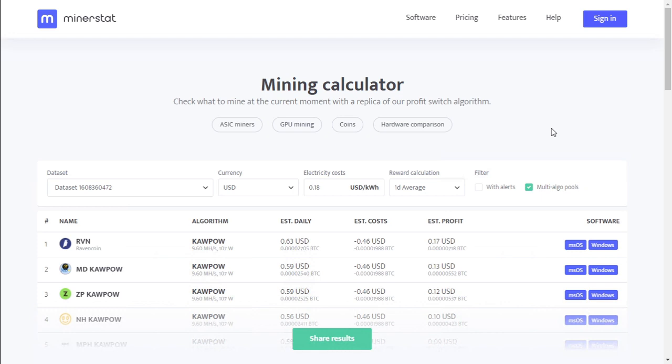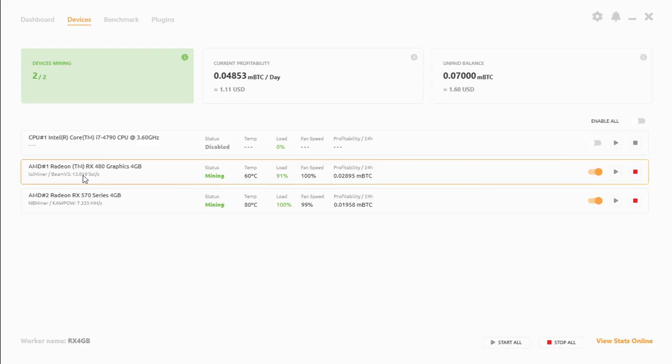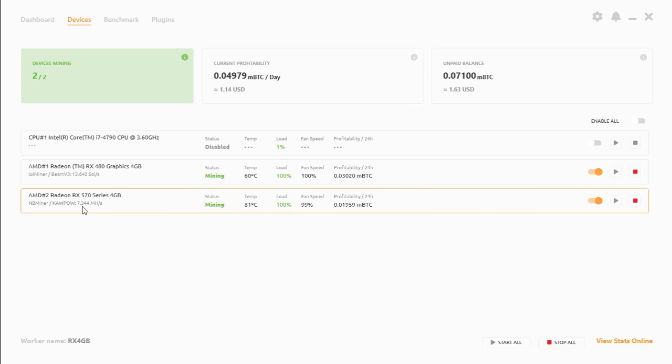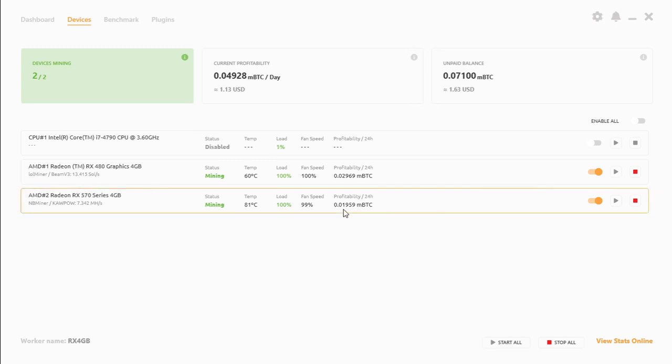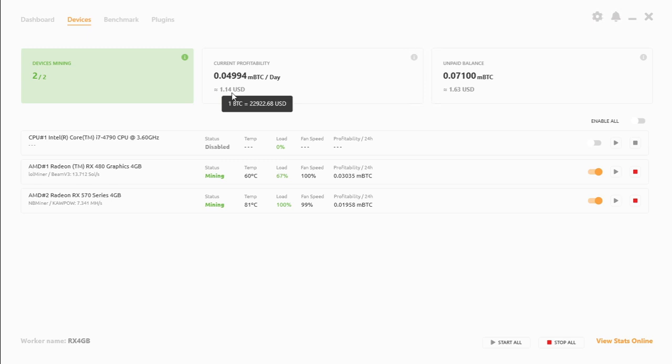The Kapow algorithm, Ravencoin, is the most profitable at 63 cents per day and estimated profits at 17 cents per day. At the moment, the RX 480 is at 13 sols per second at 2891 satoshis per day, and our RX 570 4 gig is mining at 7.344 megahash per second and the profits are 1959 satoshis a day. These two cards generate about $1.15, which is still profitable but not as profitable as it used to be when it ran on Ethereum.